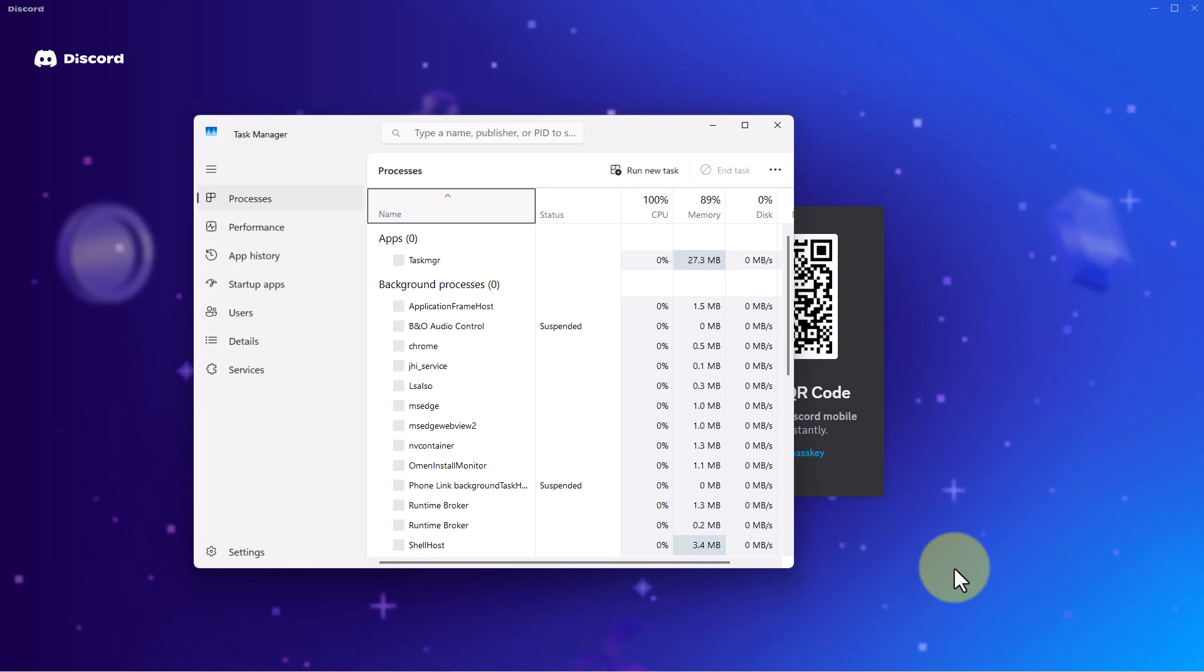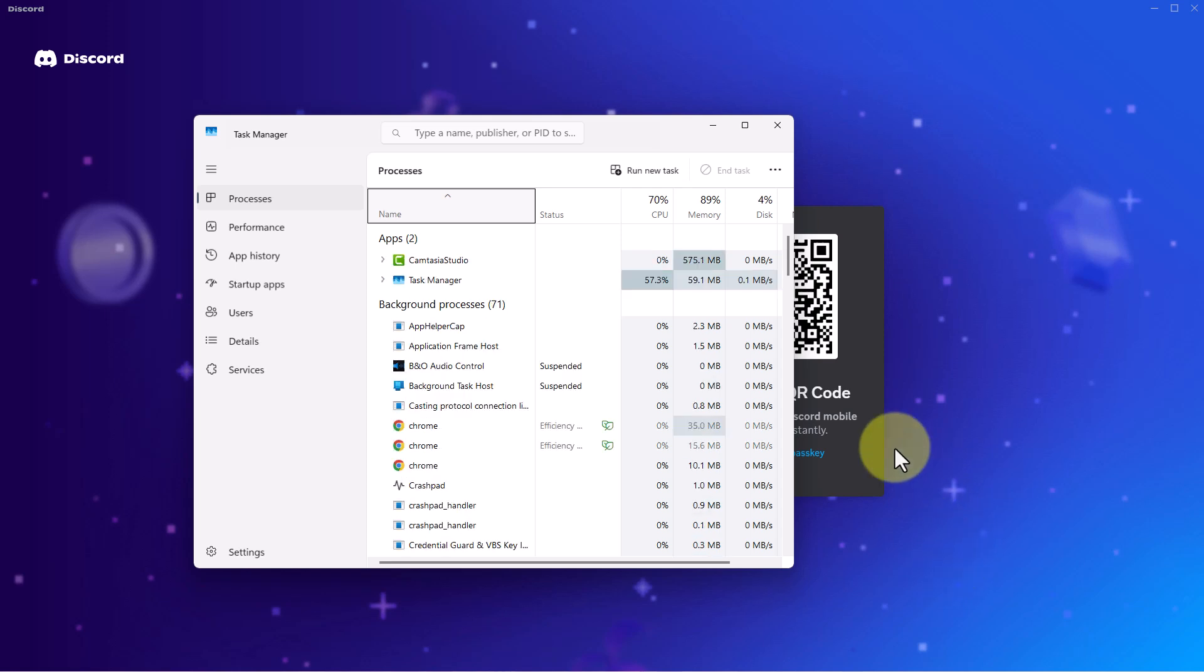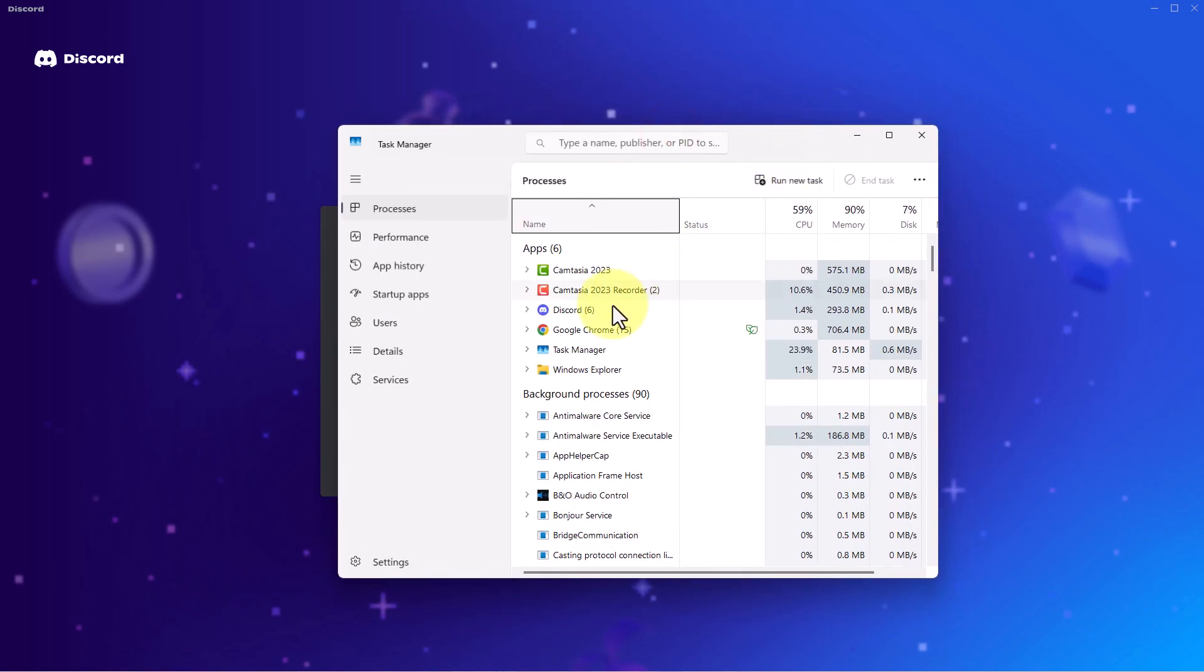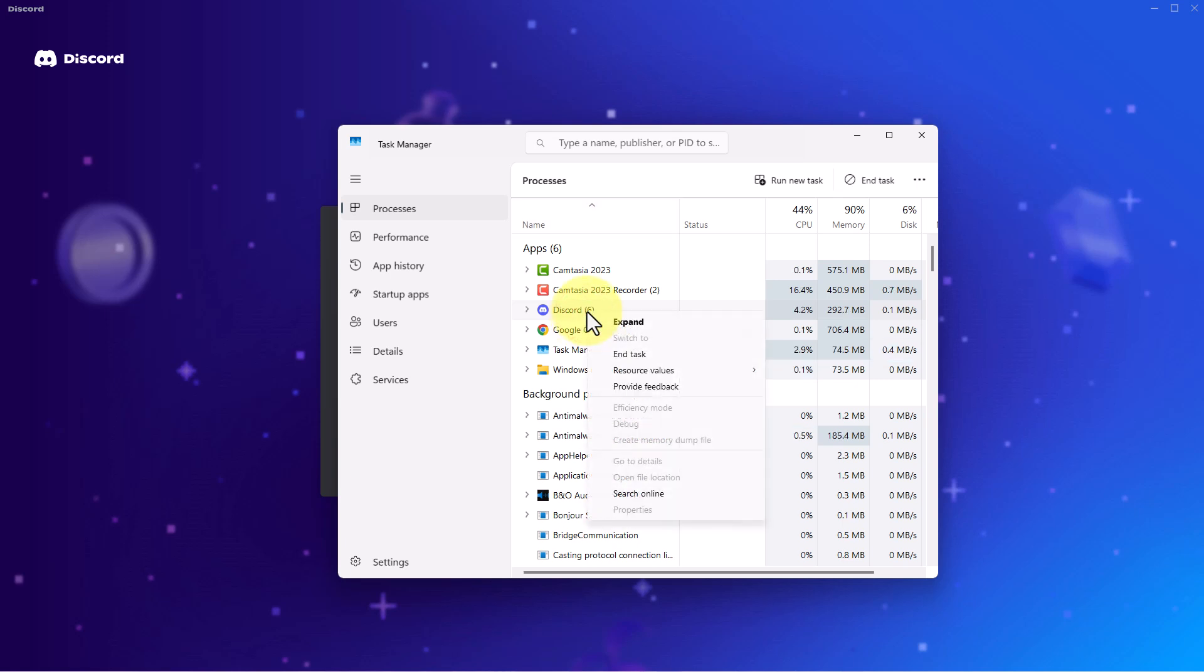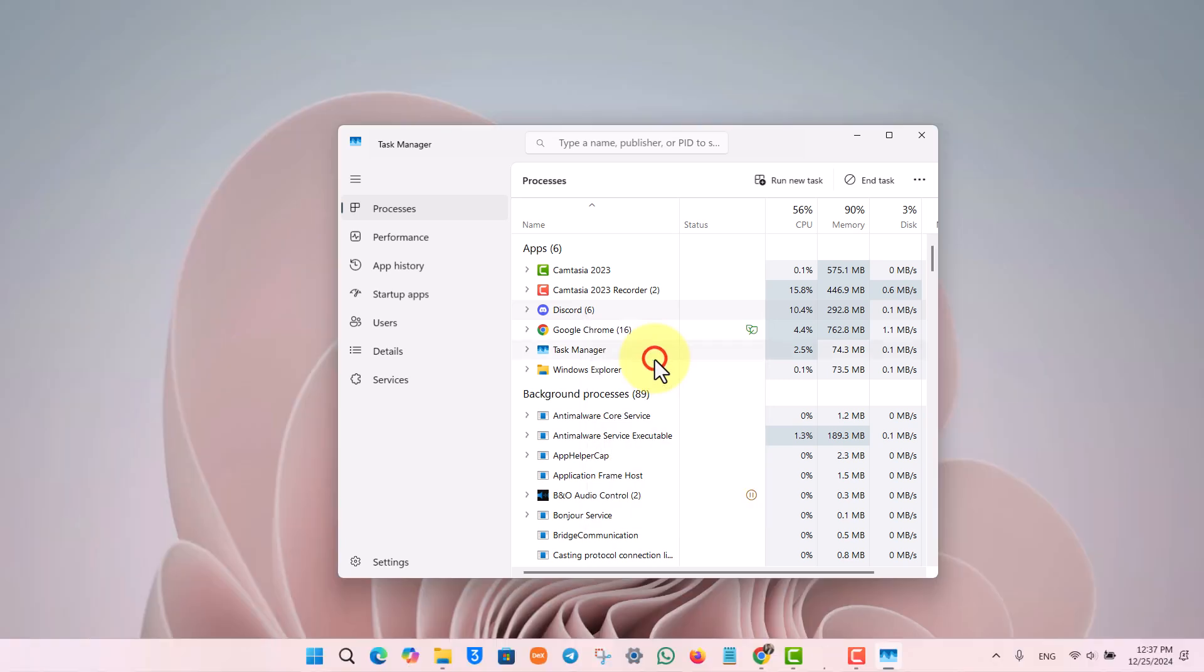I repeat, Ctrl+Shift+Escape at the same time, which will open up Task Manager. Here you want to right-click the Discord app, and then once you right-click on it, click on the End Task button to close the Discord app and reopen it.